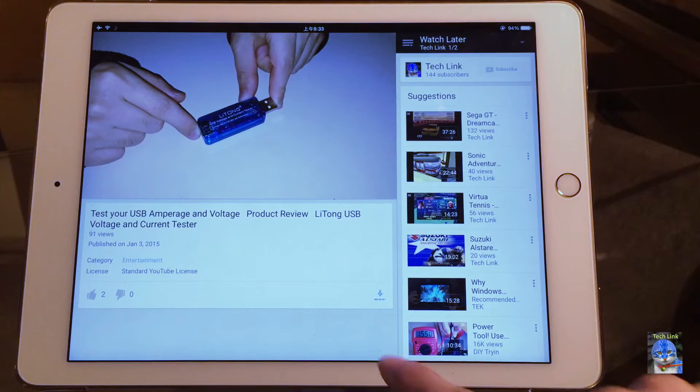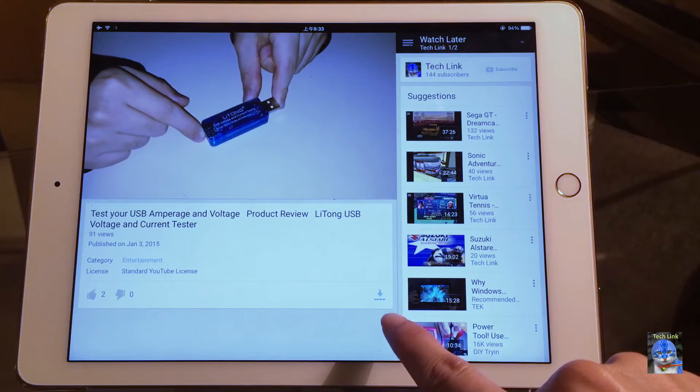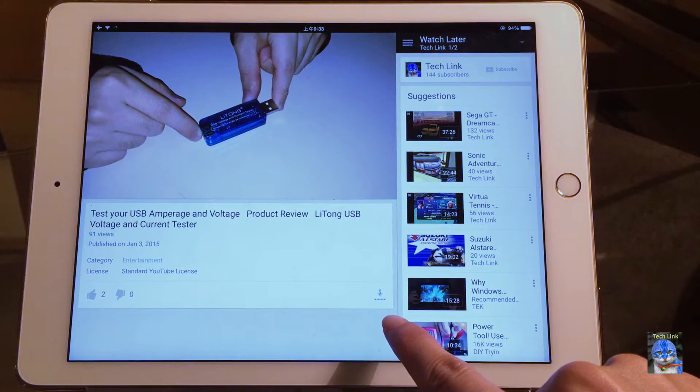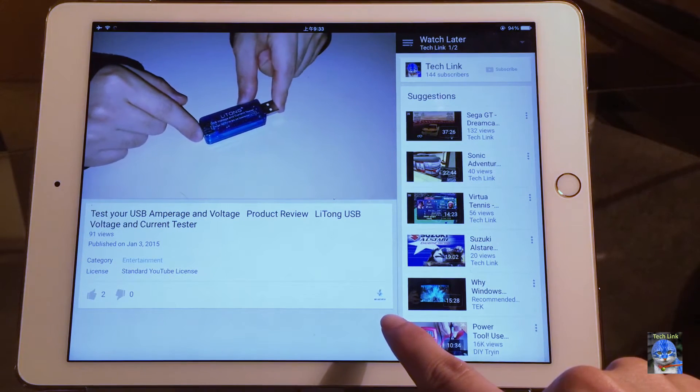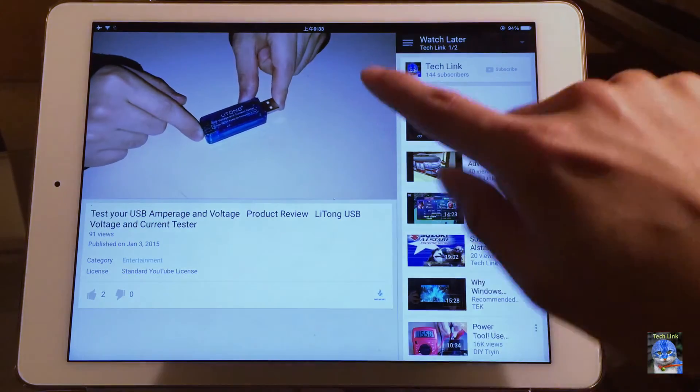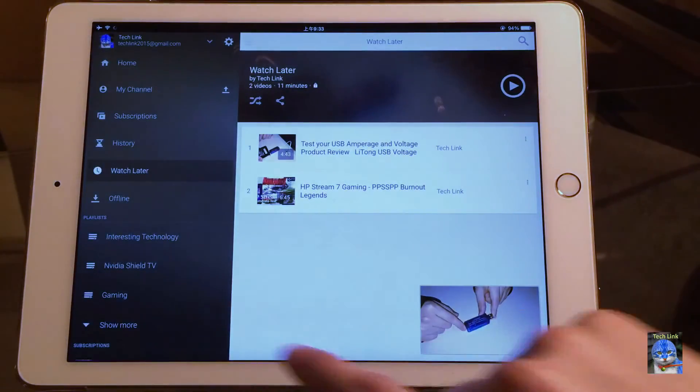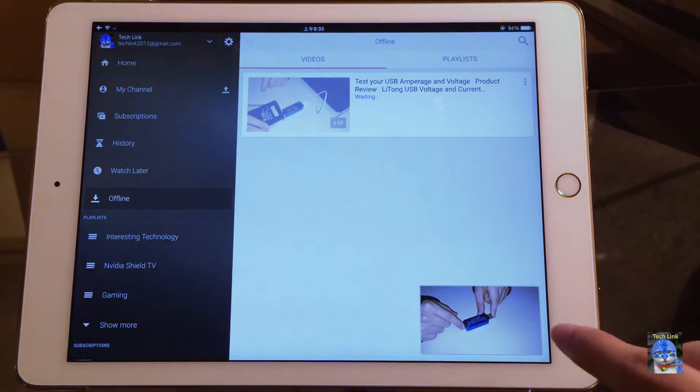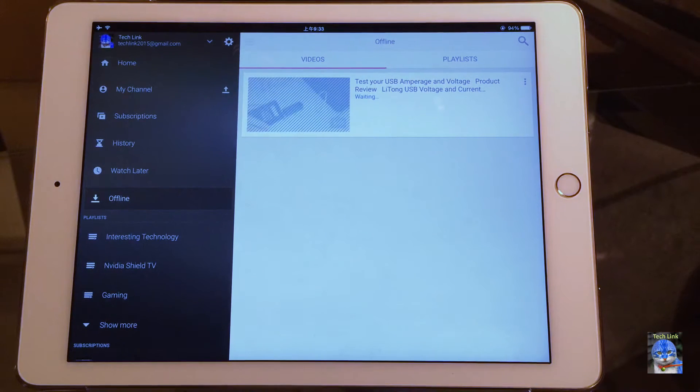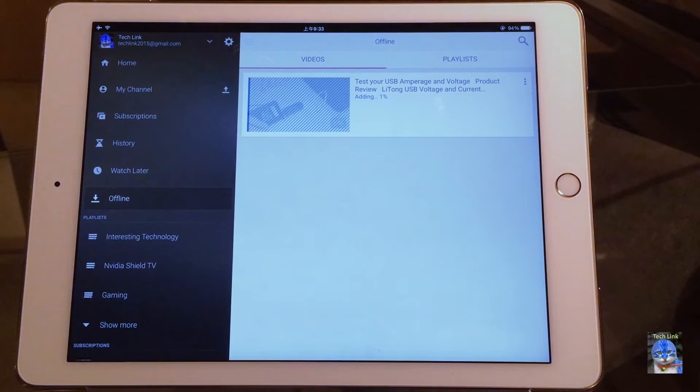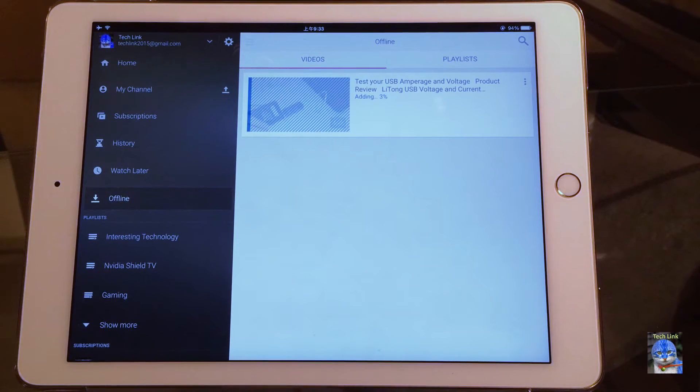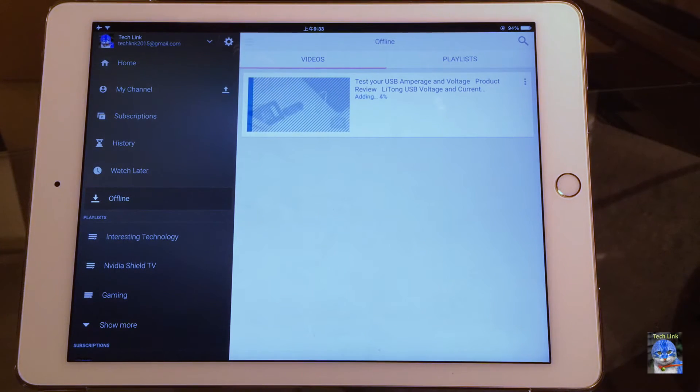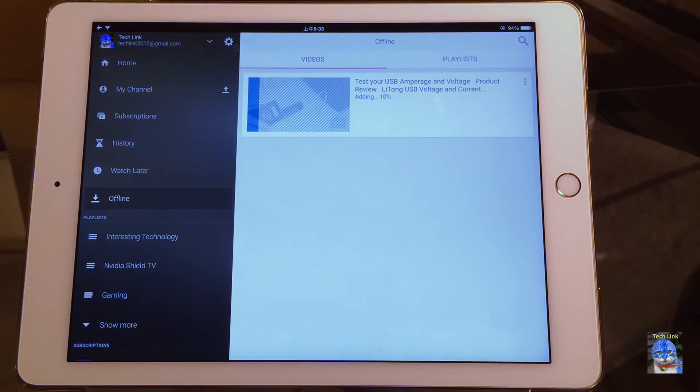Now if you look at this icon right here, it has the progress of how many percent the video is being cached, so it's working. And let's go to this tab and take a look. So now it is waiting and adding the video, one percent, two percent. Speed is quite OK. Let's see after the caching process how we can access the video from the offline tab.